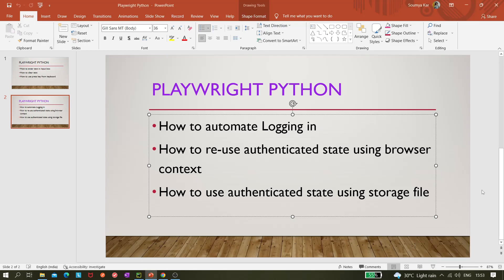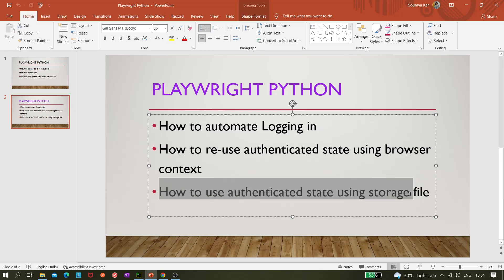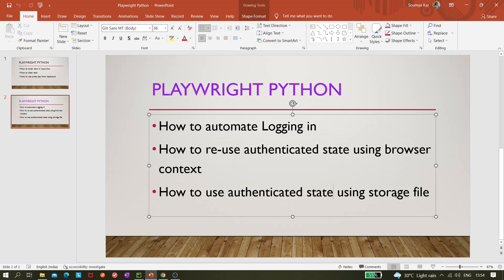Hi all. Today in this video we'll be continuing the next part of our reuse authenticated state that we already covered in the previous video. In the previous video we learned about how we can reuse authenticated state using browser context. Now in this video we'll be covering reusing authenticated state using a storage file — basically storing the authenticated state in a file.